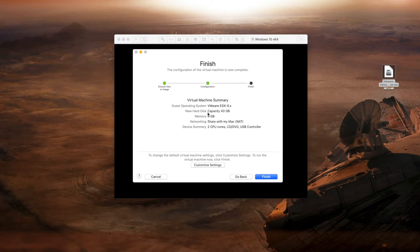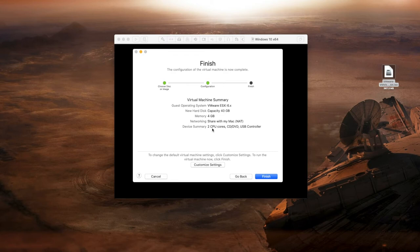From here we can just select finish. You can change this later on so that's not a problem. Let's just select finish.